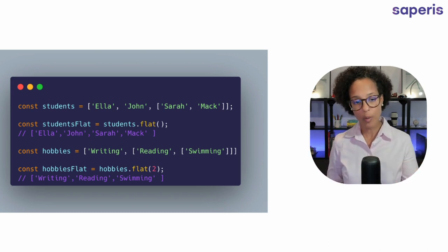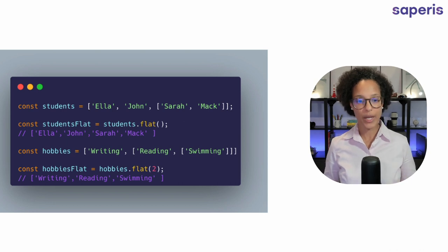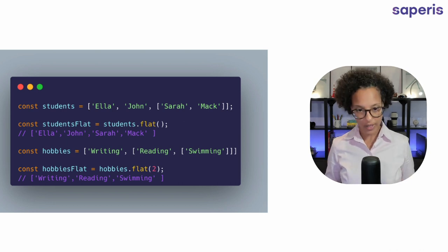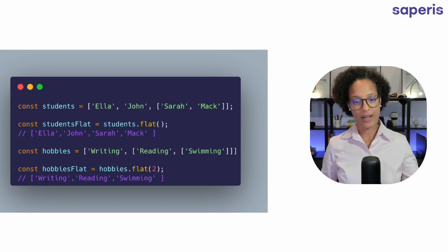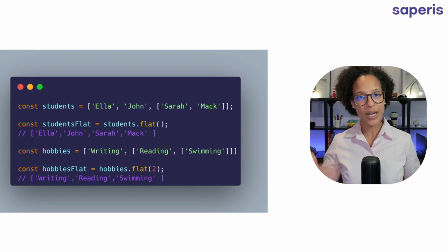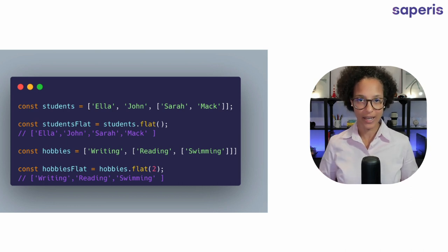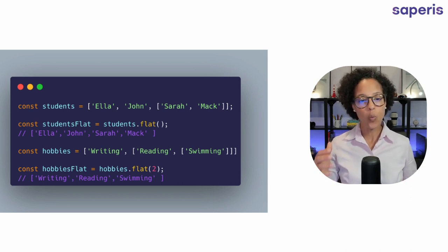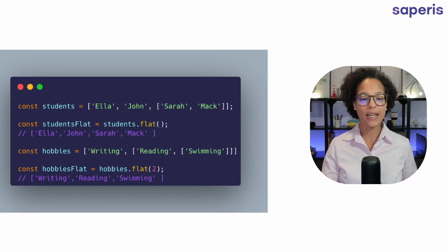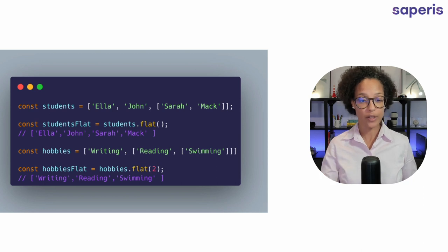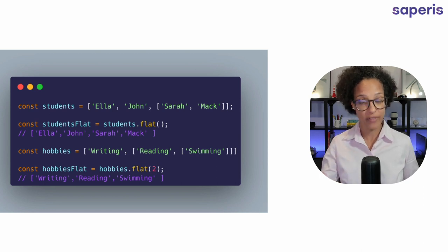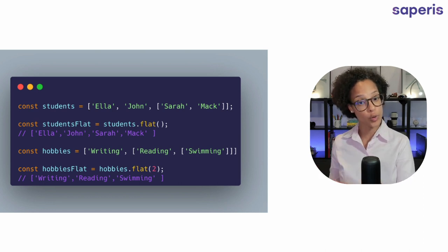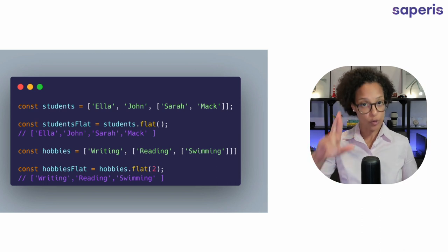Now with hobbies we're doing something else because here we have an array that has an array that has an array. So we have multiple levels of arrays and when we pass in a number, here in this case hobbies.flat(2), it means depth 2.